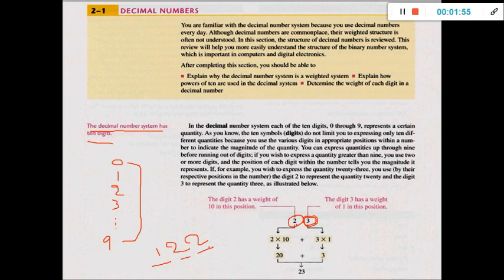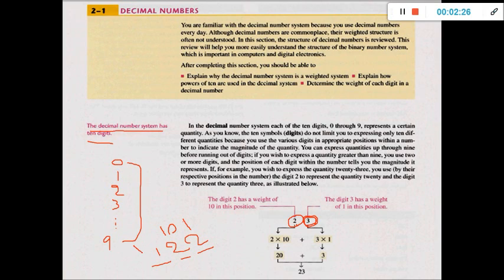In decimal, each digit has a weight according to its position. In Arabic we say ahad, asharat, mi'at, aloof — meaning ones, tens, hundreds, thousands. So the digit 2 in the ones place is multiplied by 1, the next digit is multiplied by 10, the next by 100, and if we have a value in the thousands place, for example 4000, it is multiplied by 1000.